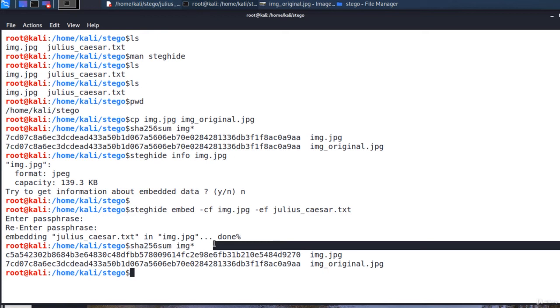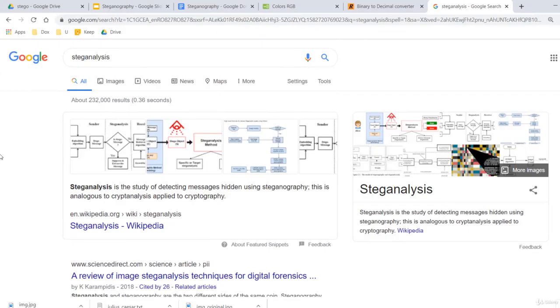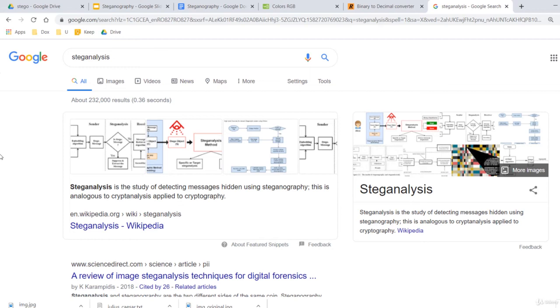The second way someone can detect that a file contains a secret image is by using steganalysis. Steganalysis is the study of detecting hidden messages using steganography. This is analogous to cryptanalysis applied to cryptography. The problem is generally handled with statistical analysis. In practice, however, it's extremely complicated to break steganography.